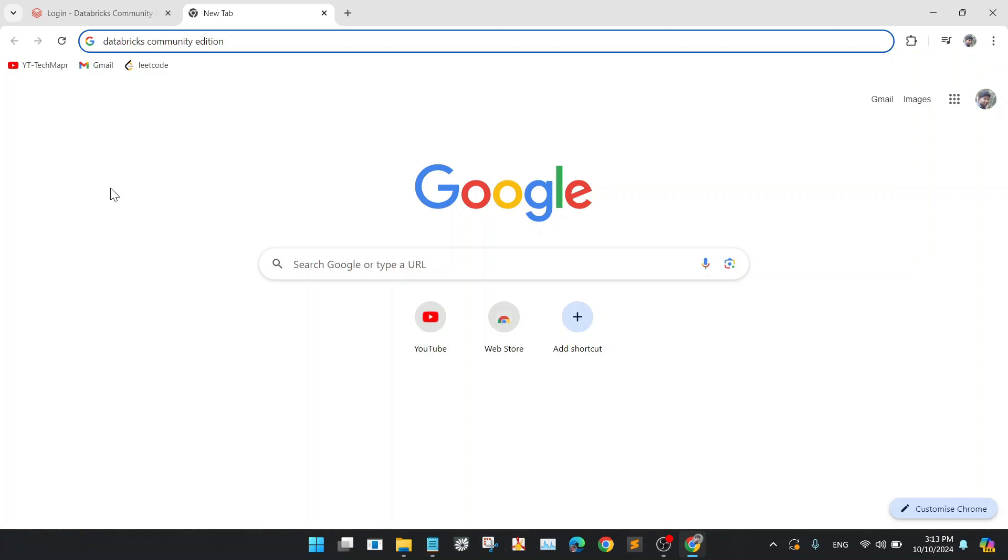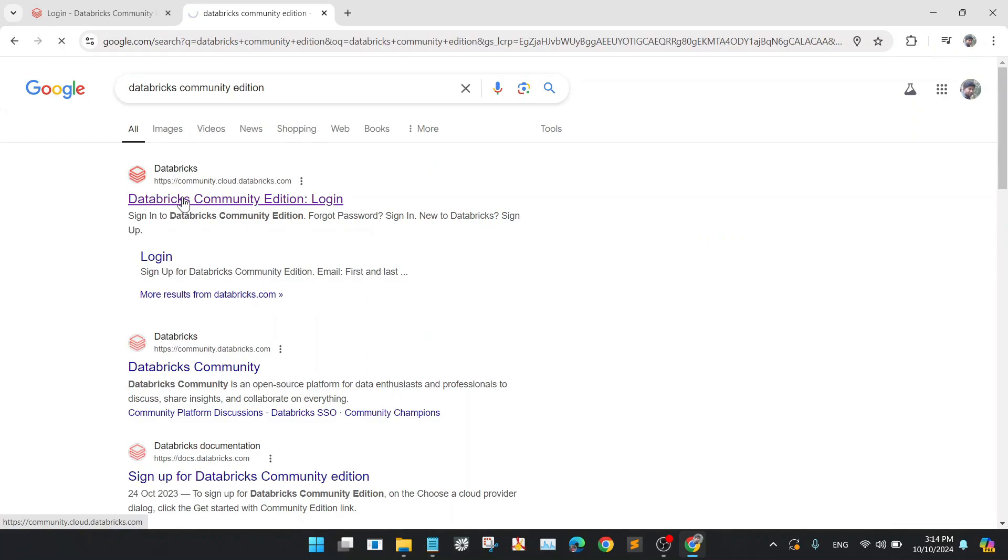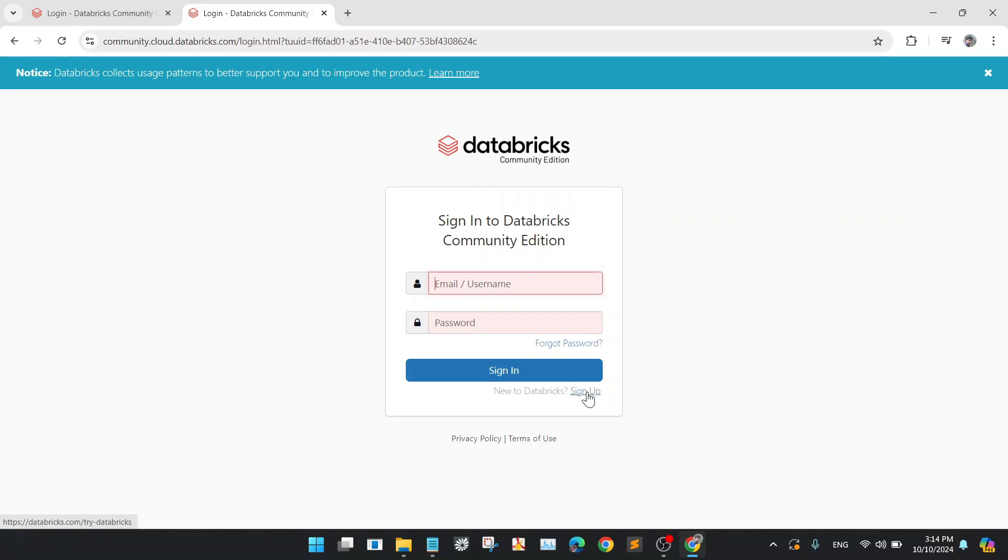Now let's go to the Databricks Community Edition and click on the first link to get started. You have to sign up for the Databricks Community Edition, so go to the sign in button below, that is sign up.